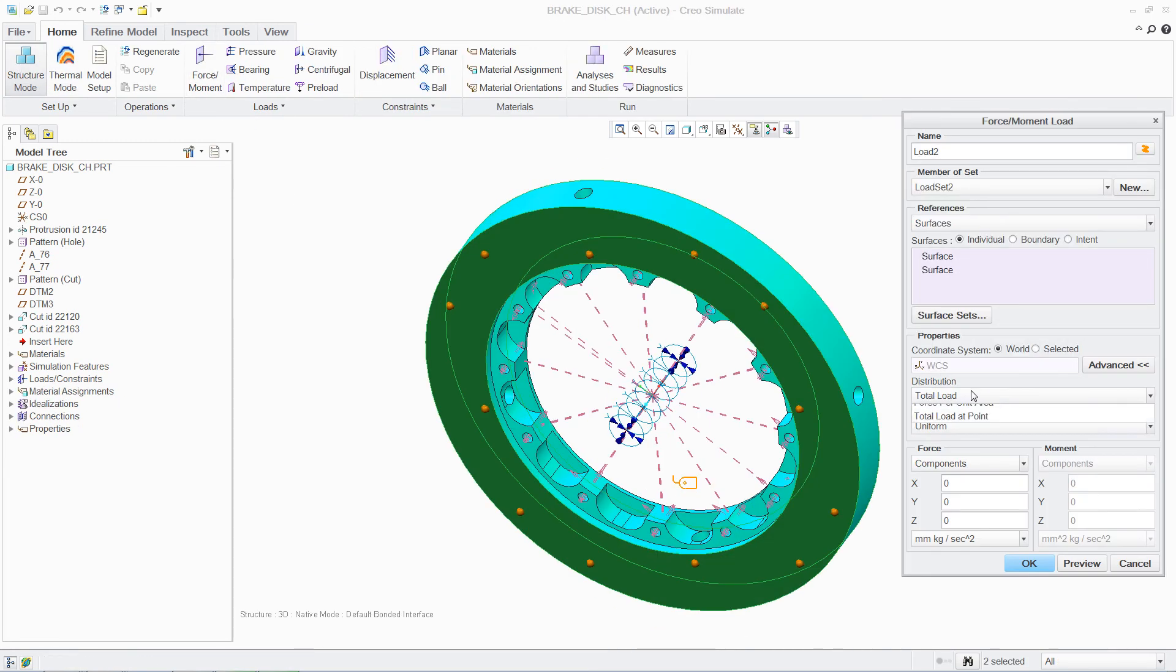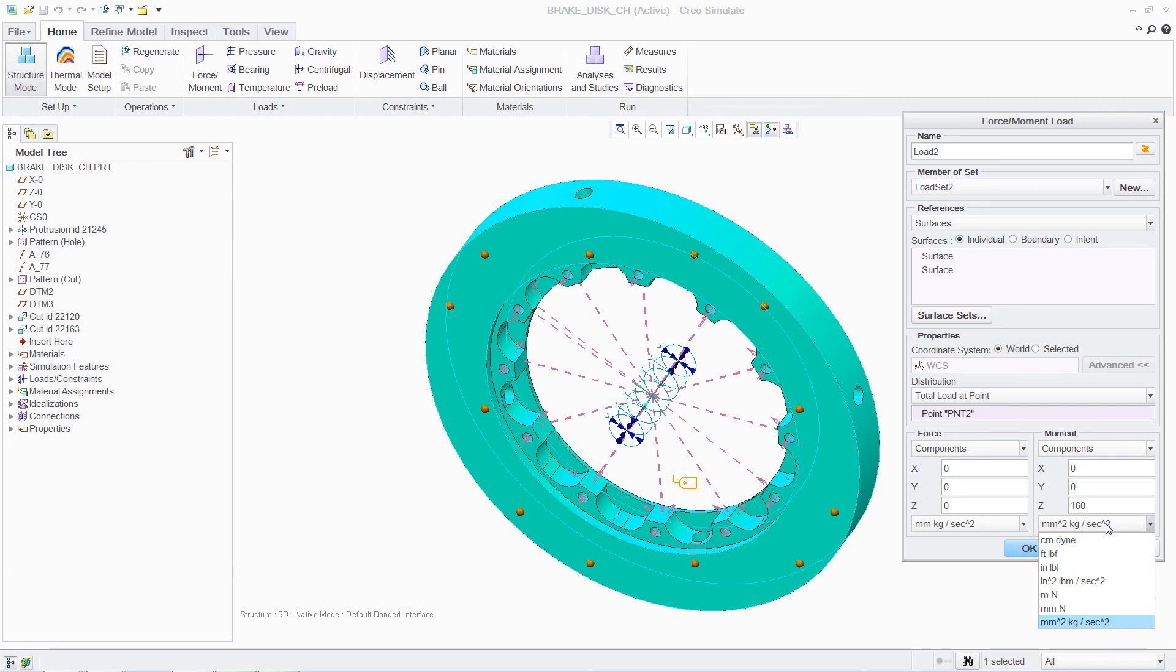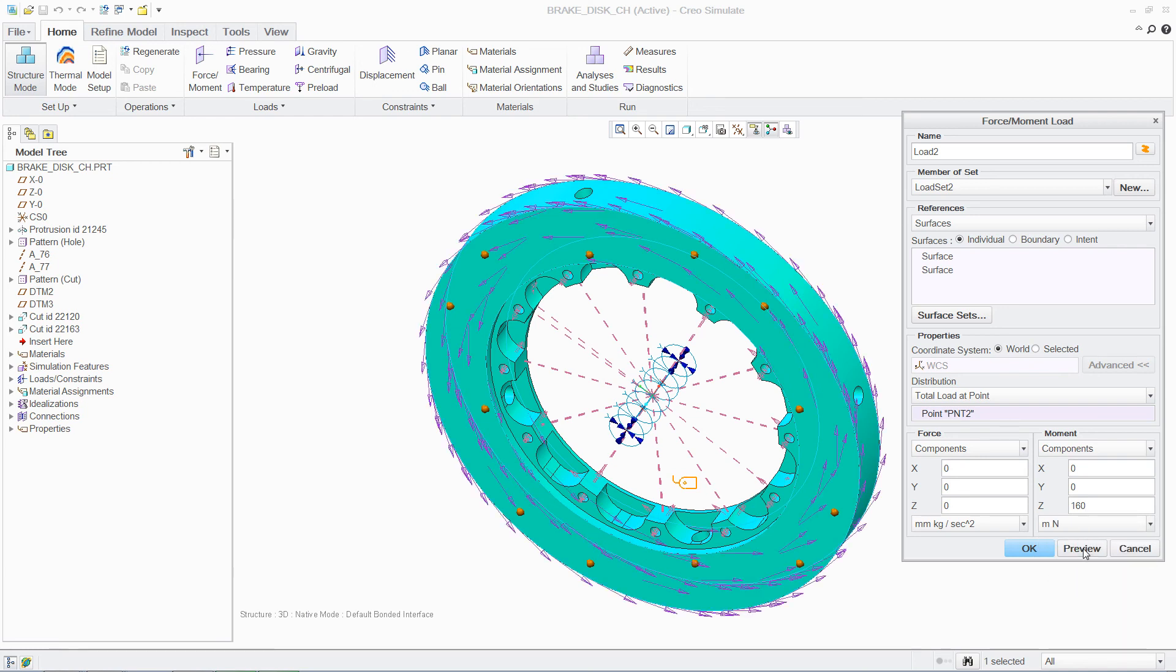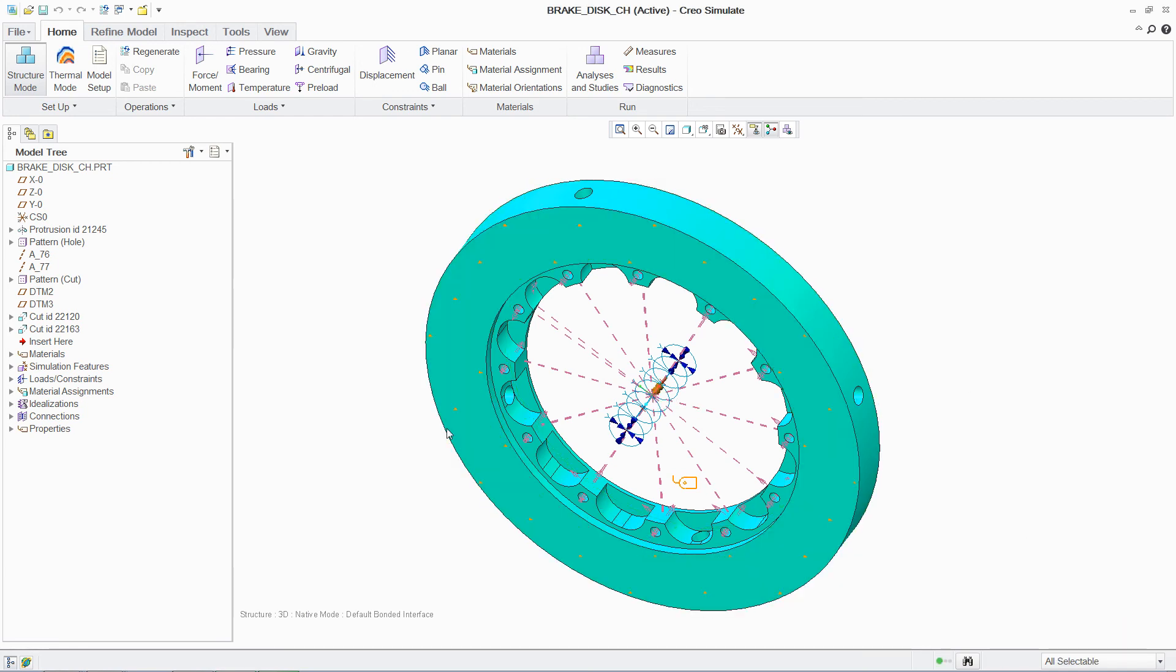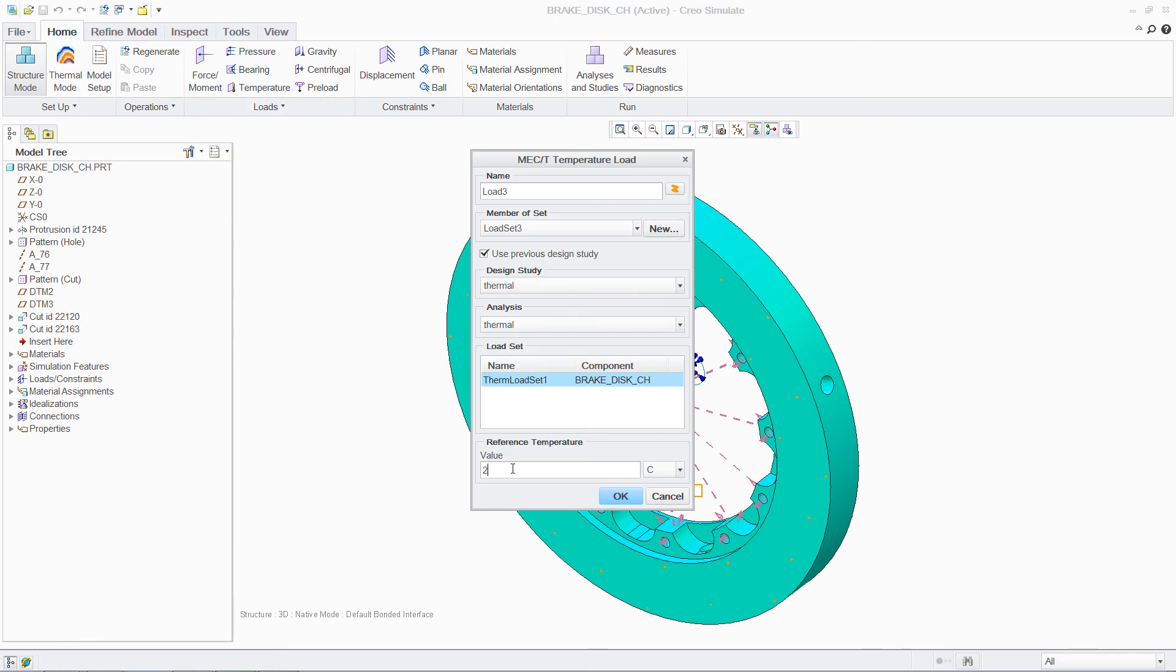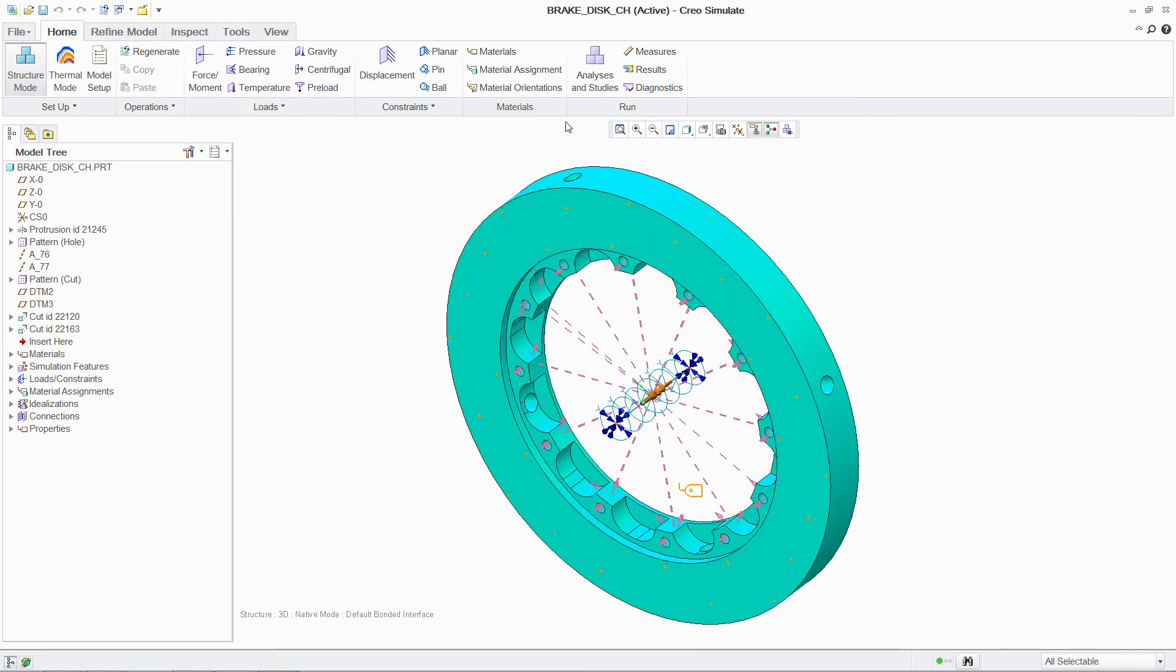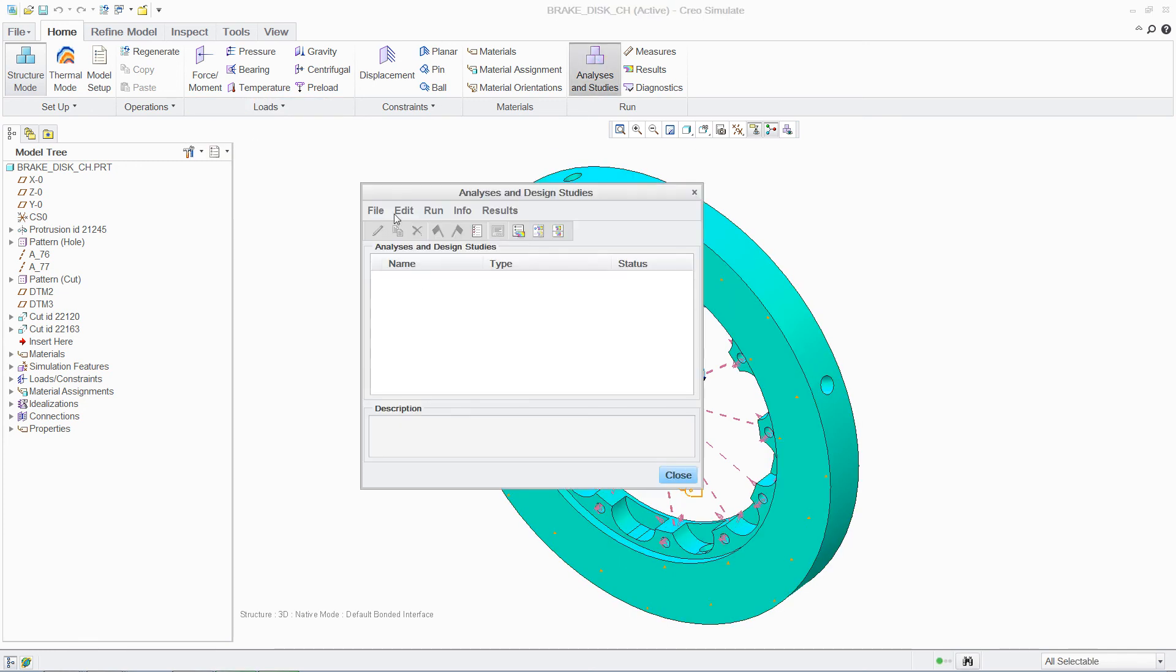Furthermore, multiple load cases can be analyzed simultaneously, enabling designers to understand the individual or cumulative effect that different boundary conditions will have on a part or assembly. In this case, investigating the level of stress and deflection in the brake disc as a combined effect of mechanical and thermal loads.